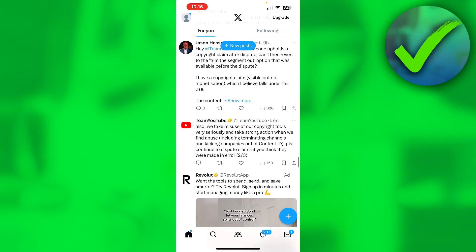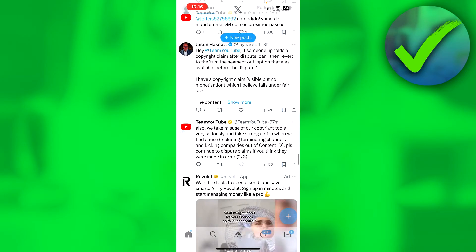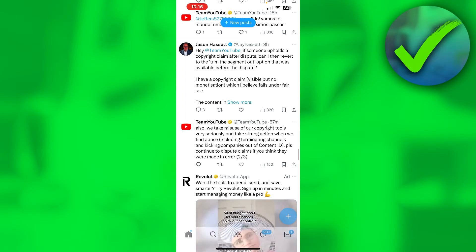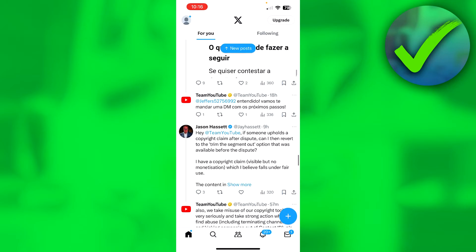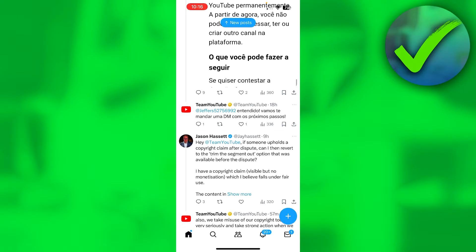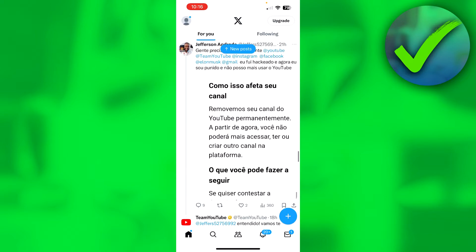So I'm over here inside of X or Twitter, and my account is actually not suspended. But I'm going to show you how you can actually unsuspend it. Obviously, when your account is suspended, you cannot even access the app or see what I'm seeing.